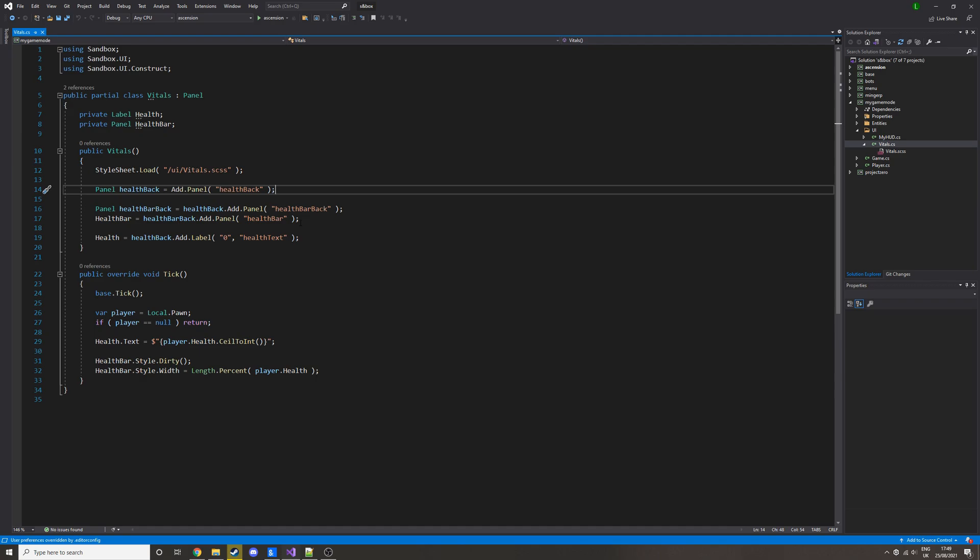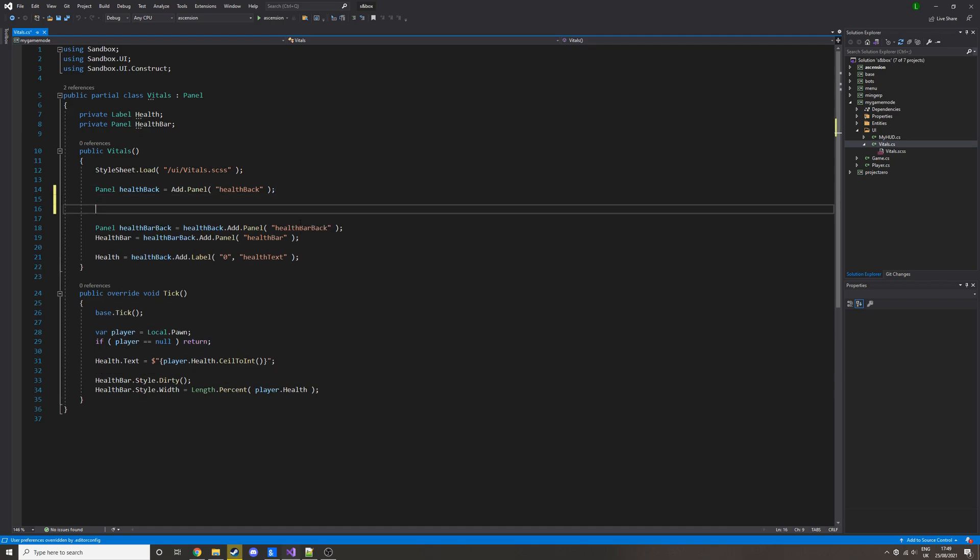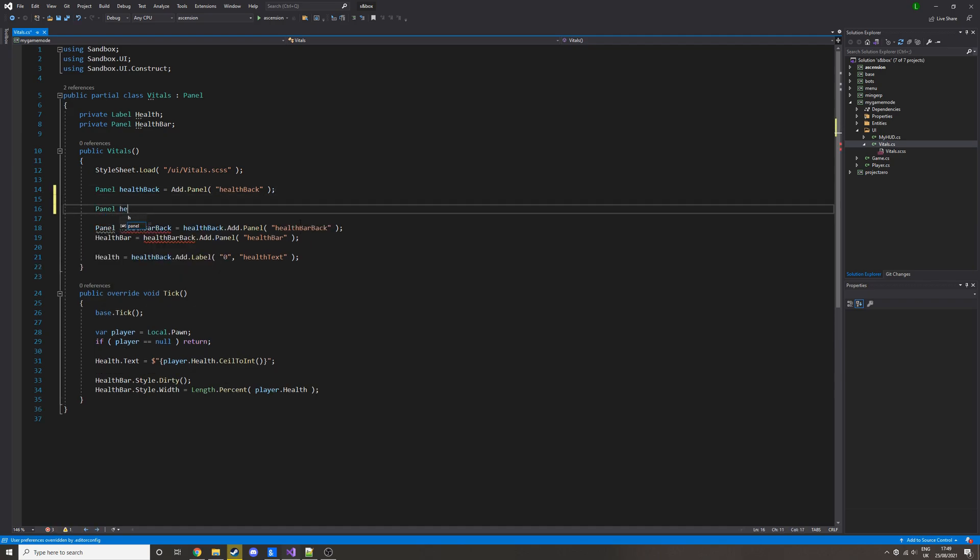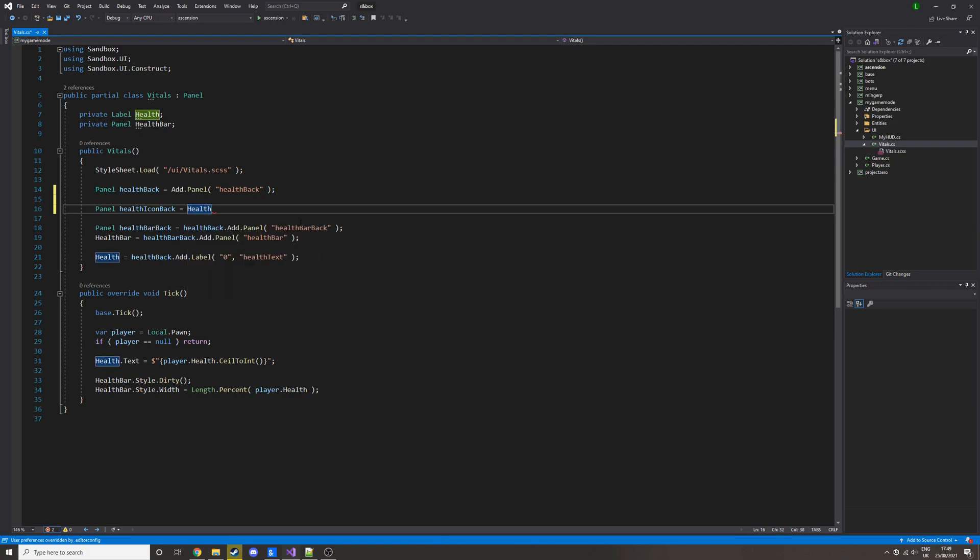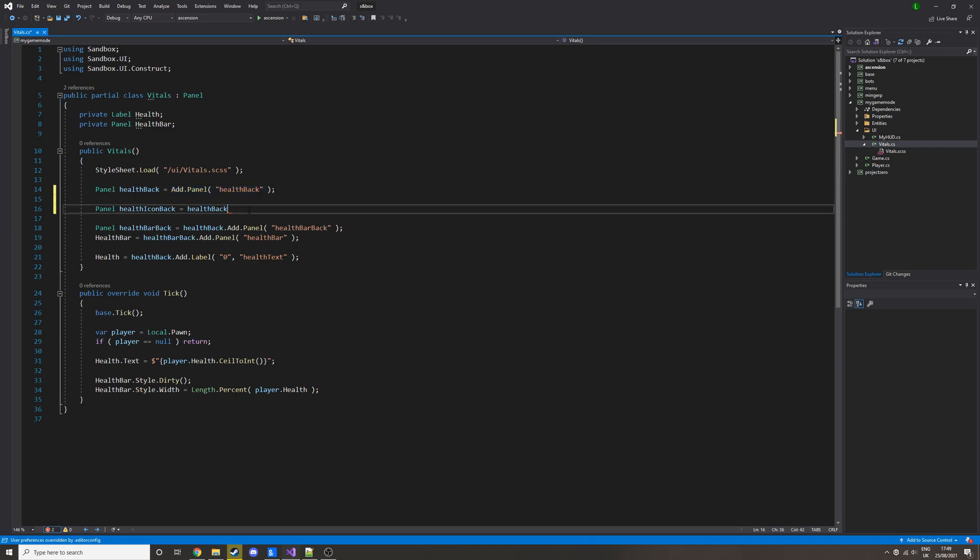they have. So to do that we're going to need to add a panel. I will call it health icon back so it's going to be the back panel so we can get everything centered properly. I'll just copy the health back and then we do dot add panel and then the